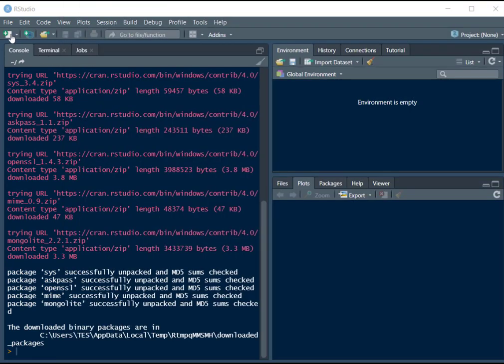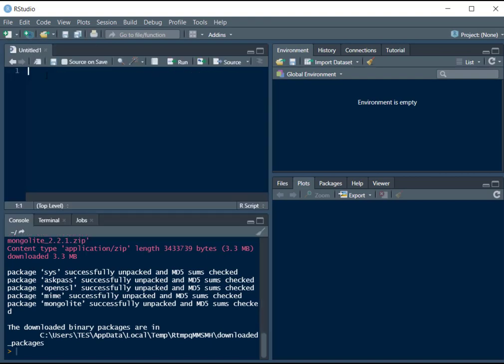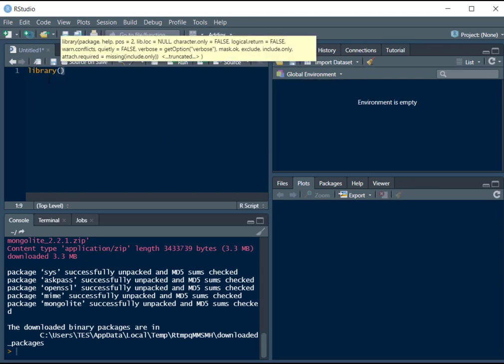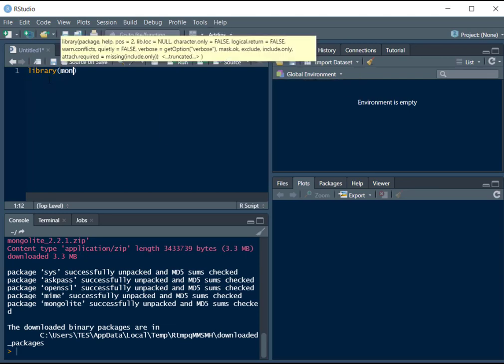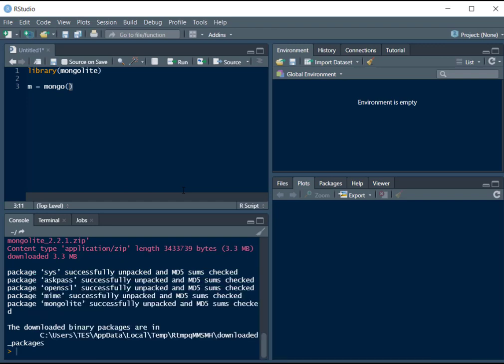Now let's create a new R script and create our database. First of all, we will import the library mongolite and we will create our database instance mongolite. Here we have to provide it two things. The first argument is the name of the collection that you want to put in the database at this time and the second argument is the URL of our database. So, first of all, let's say we want to name our collection, let's say benders.